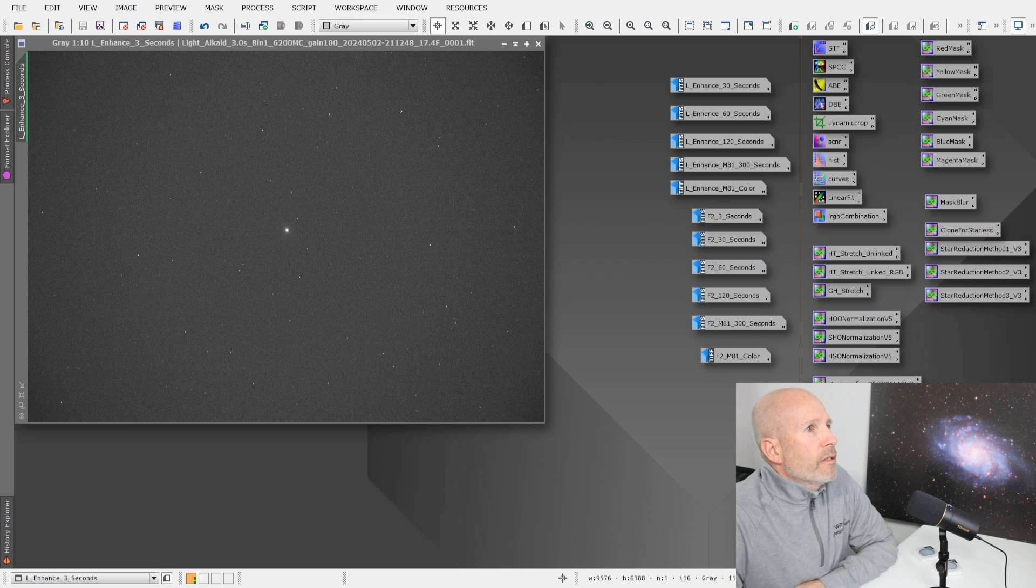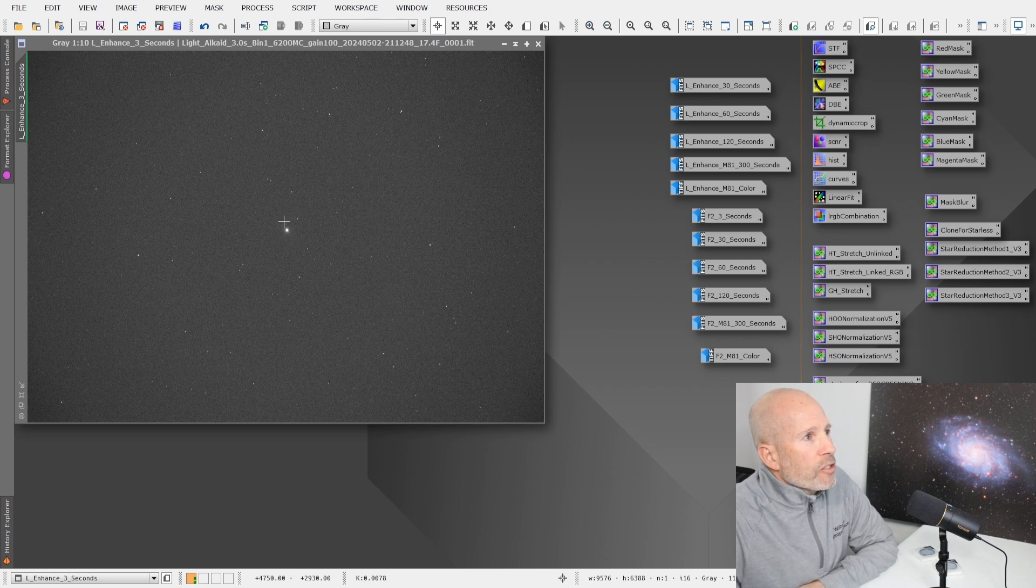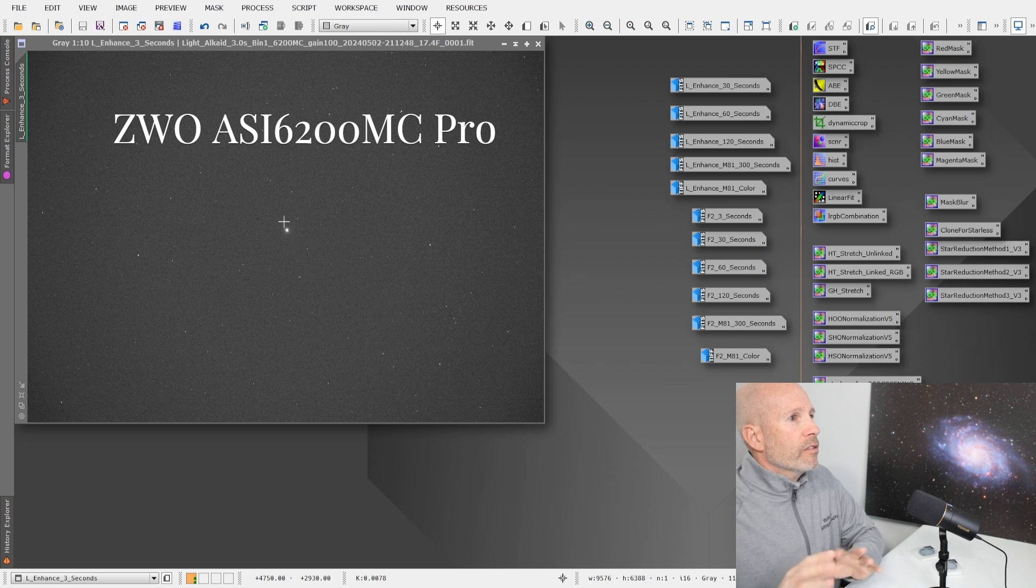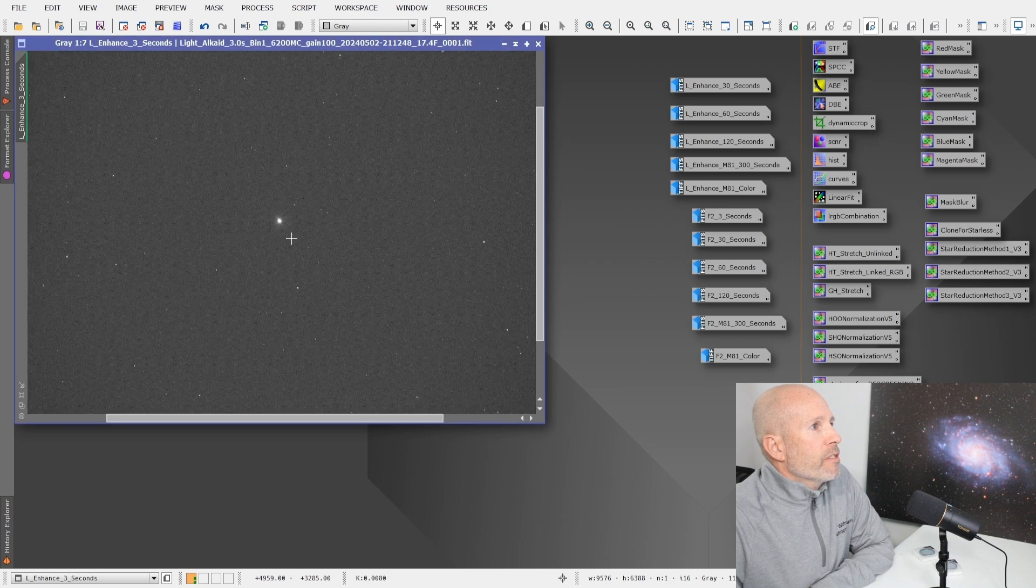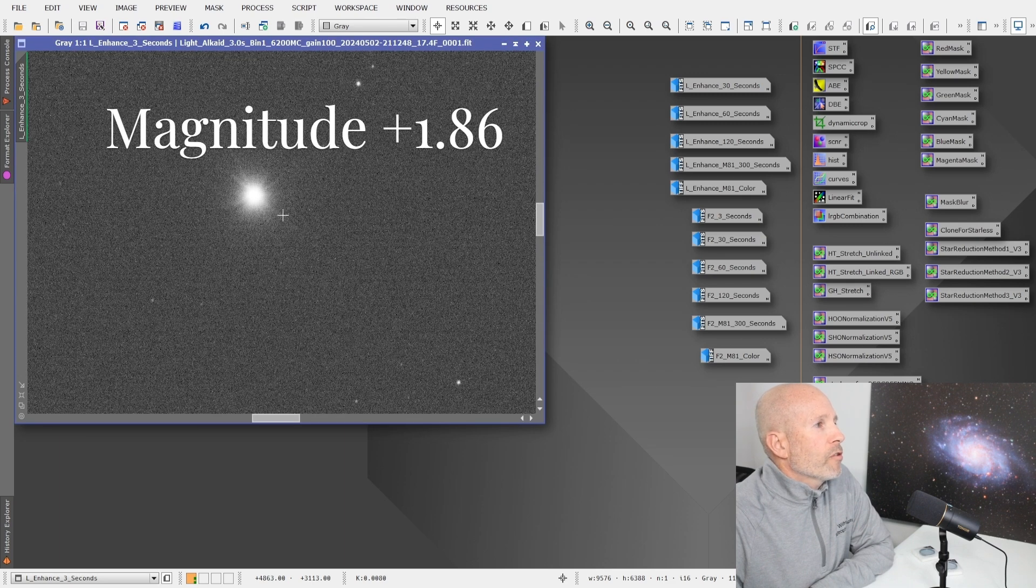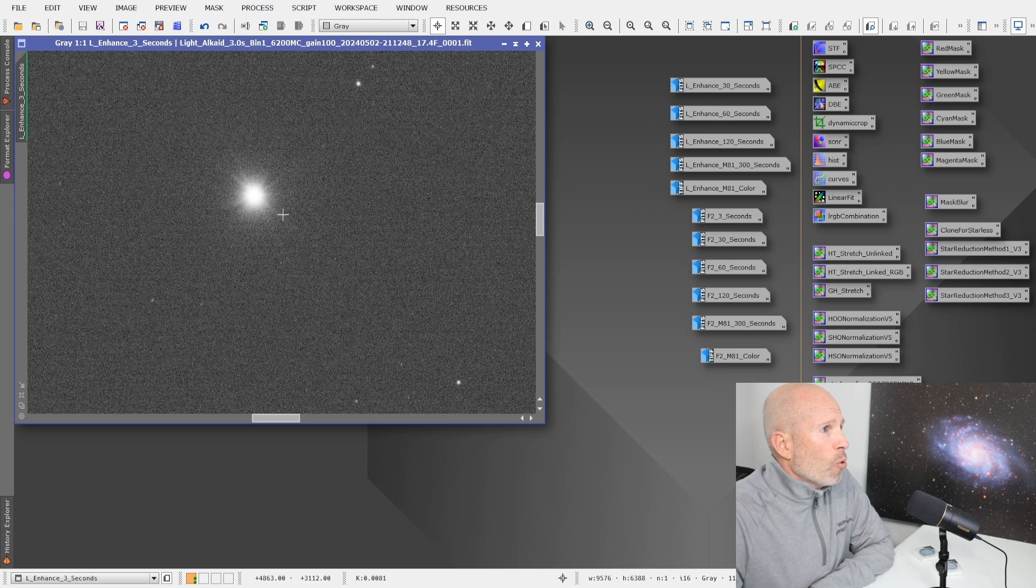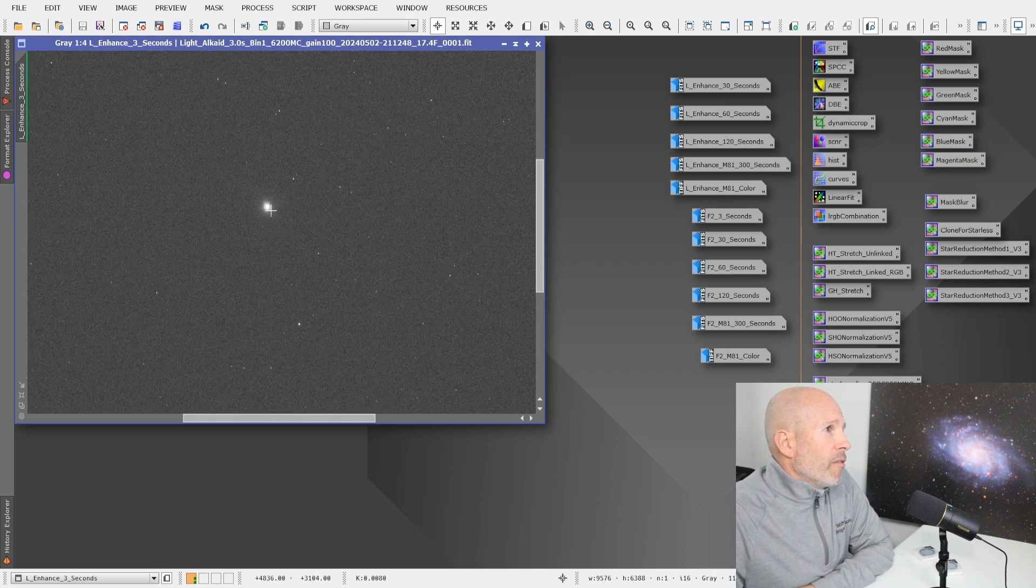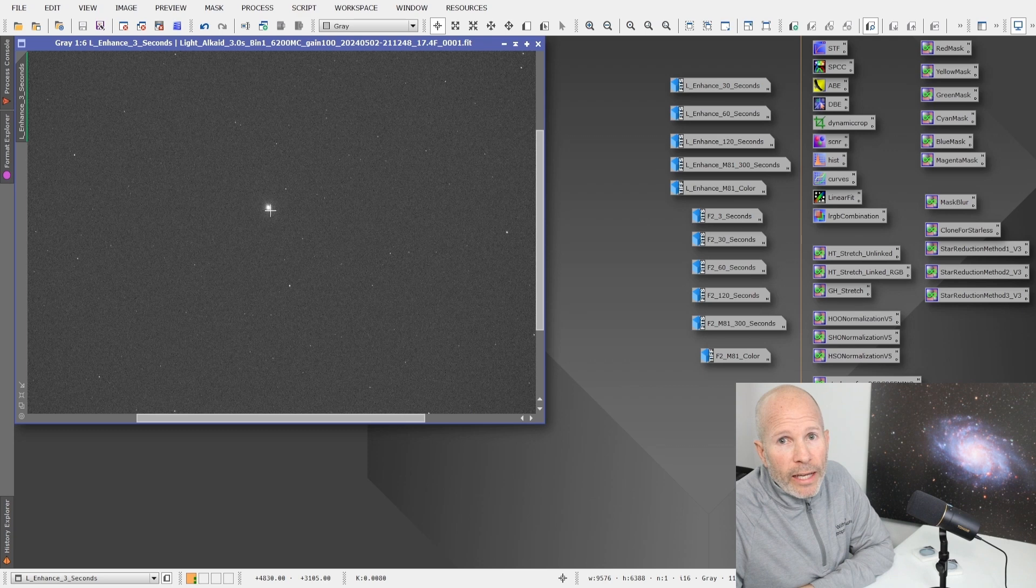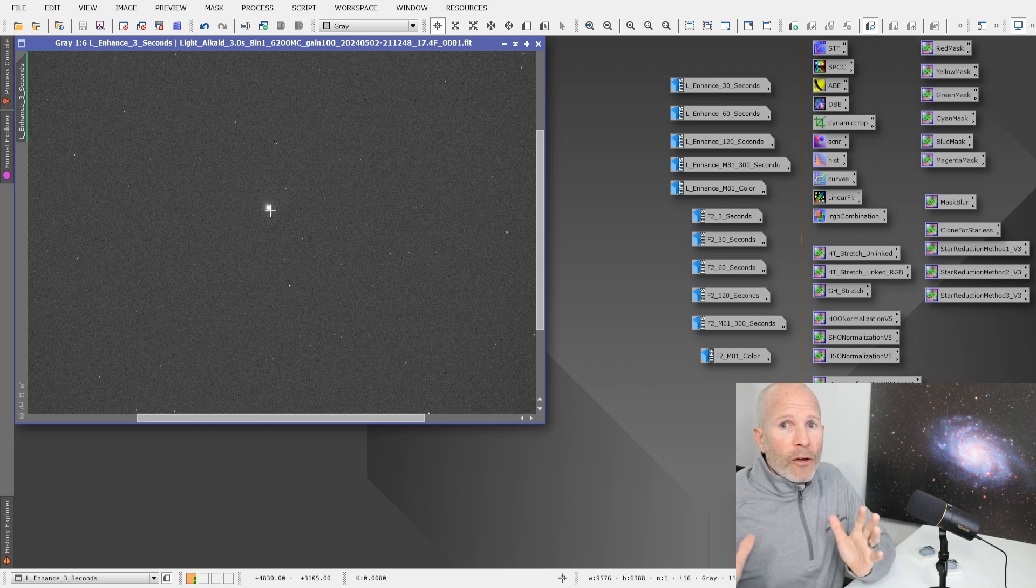Here's the actual data right off of the Optolong website. This L-Enhance filter has H-alpha, H-Beta and Oxygen-3. Here is a three second test. This is just raw fits file. There's no stretching, no nothing to this. This is just the raw file right off the camera. And this is a three second shot here. We're looking at the star Alcade and I believe it's like a 1.9 or 1.2 magnitude. It's very, very bright. This was the only star that we were able to look at in our section of the sky because everything was clouded out.